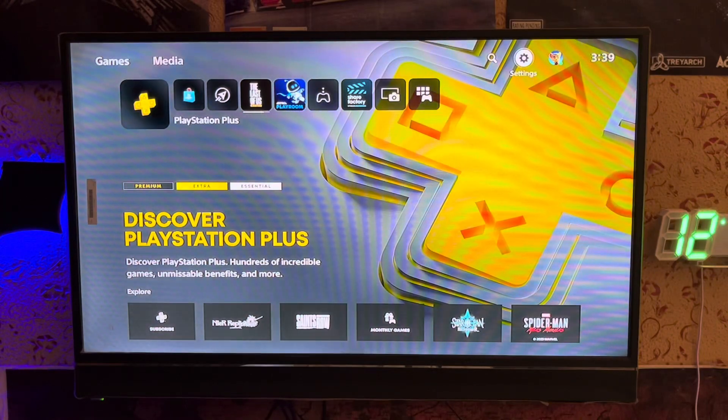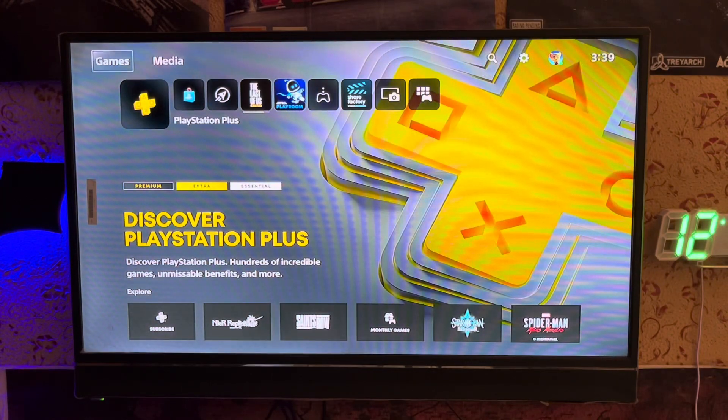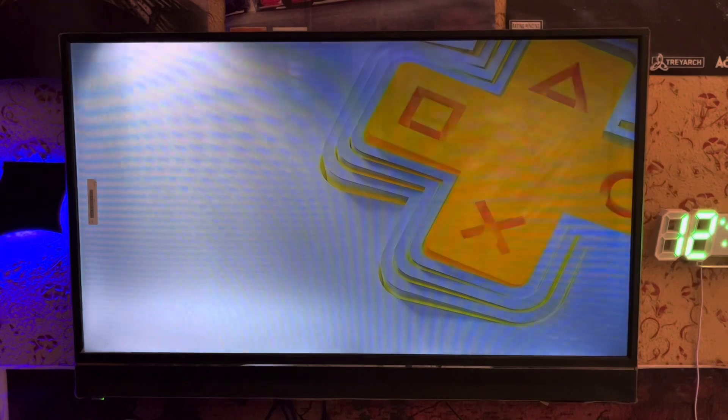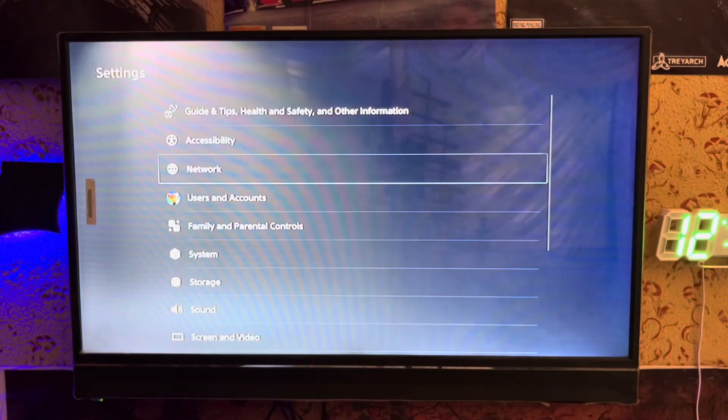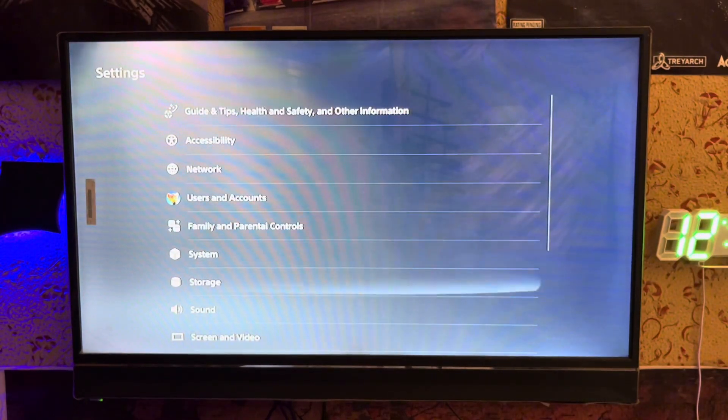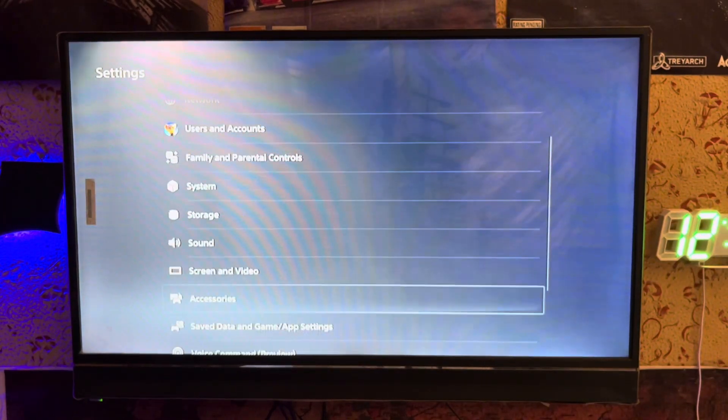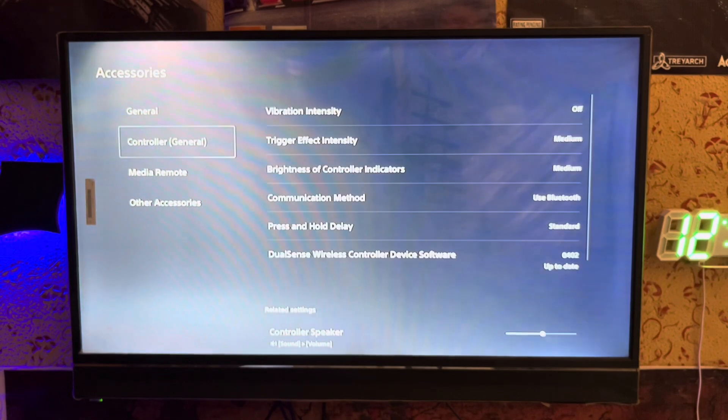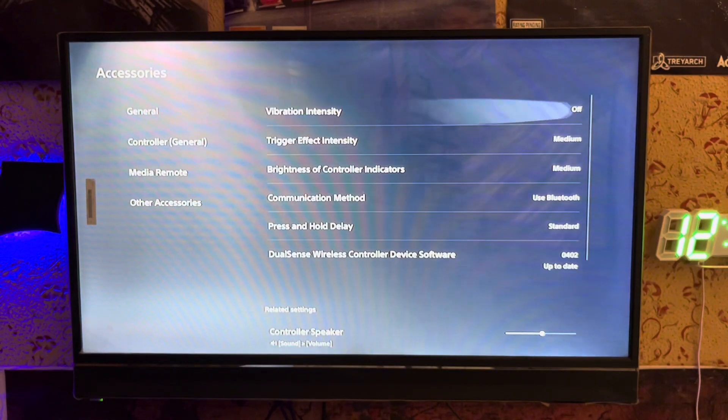What's up everyone, it's PS Blog here. Today I'm going to show you how to fix the input lag on your PlayStation 5. We just go to the settings and scroll down to accessories.